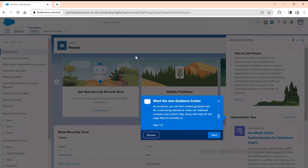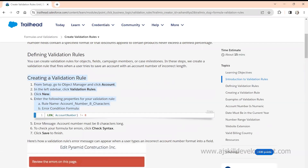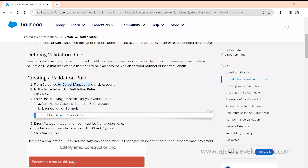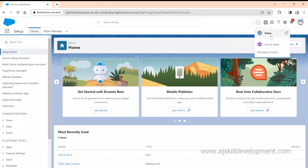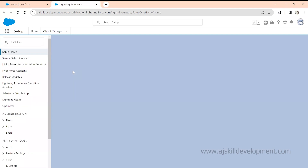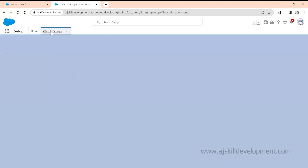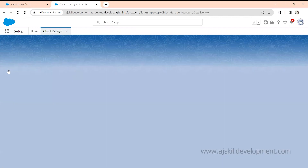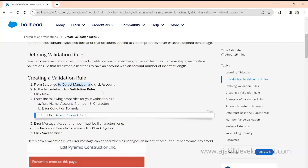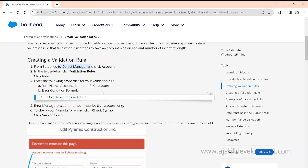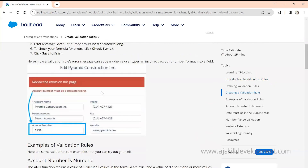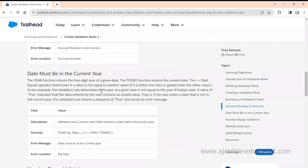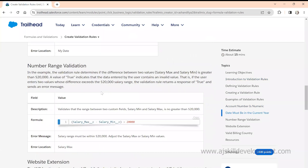Here, it says go to Setup, then go to Object Manager — you can simply follow those steps. You can click here, go to Setup, go to Object Manager, and just follow the instructions given in each step. In that way, you can learn how to use this stuff.